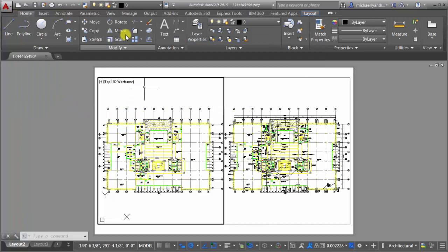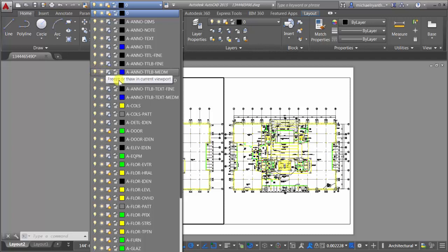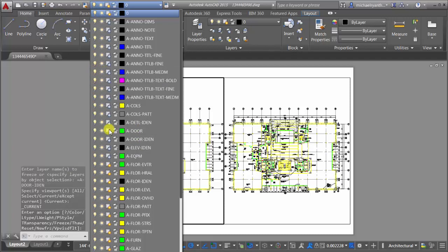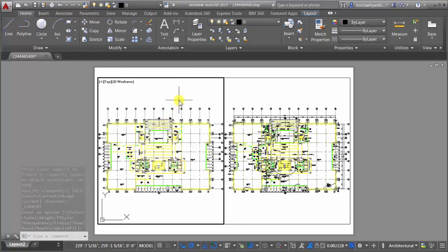And you can actually do the same thing through the dropdown here. Through the dropdown I can say I've got on off, freeze, thaw and viewport freeze. So again, maybe I want to come in here and I don't want to see my doors in this one. So I was able to go in there and actually freeze those in those particular viewports.